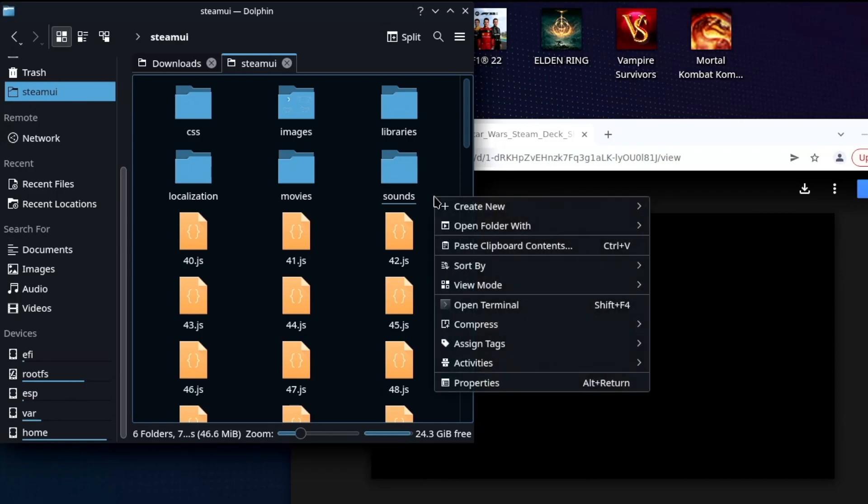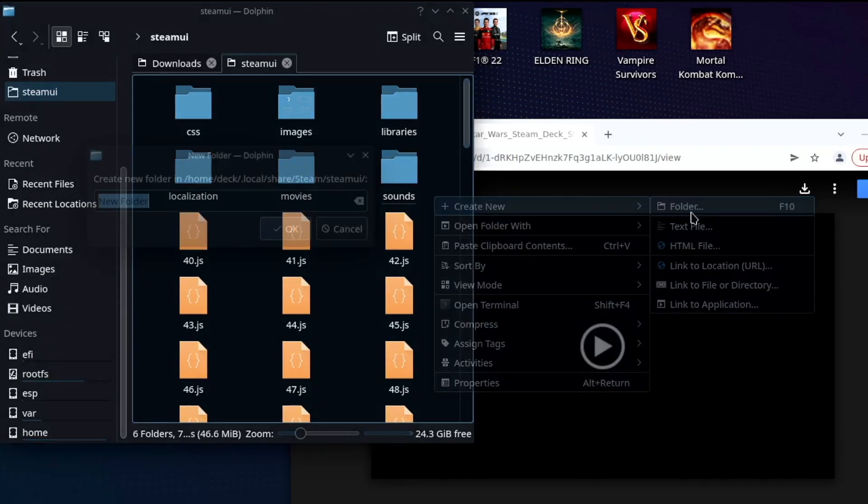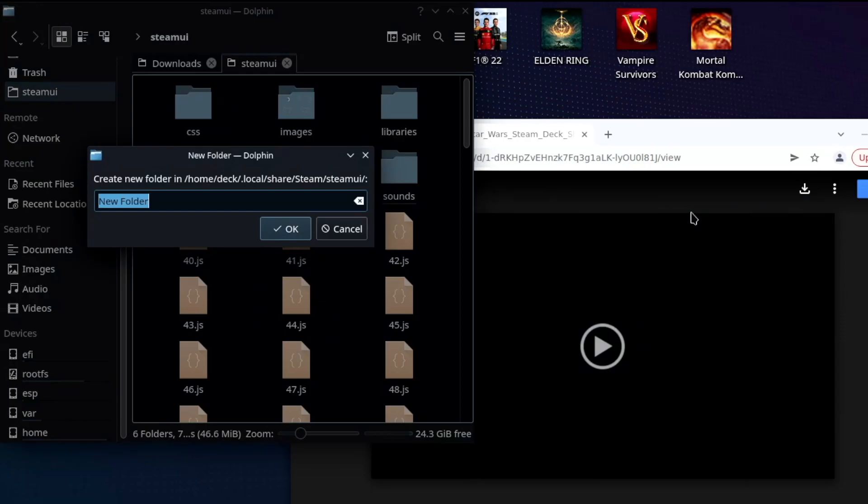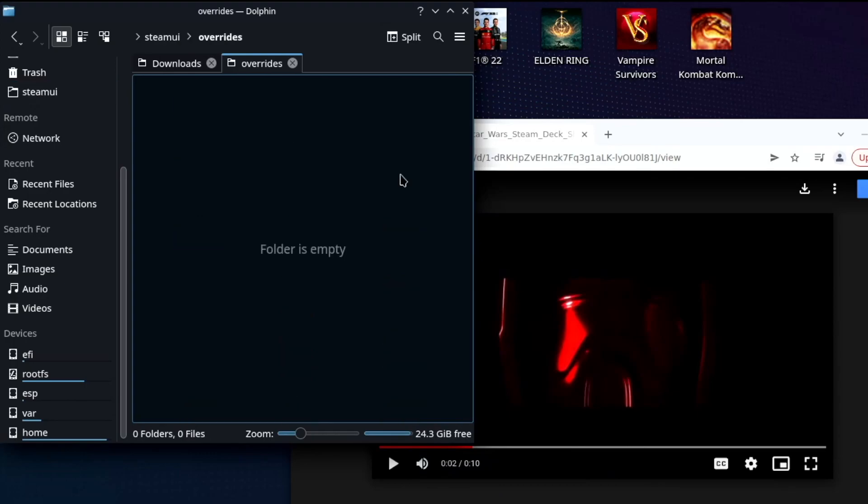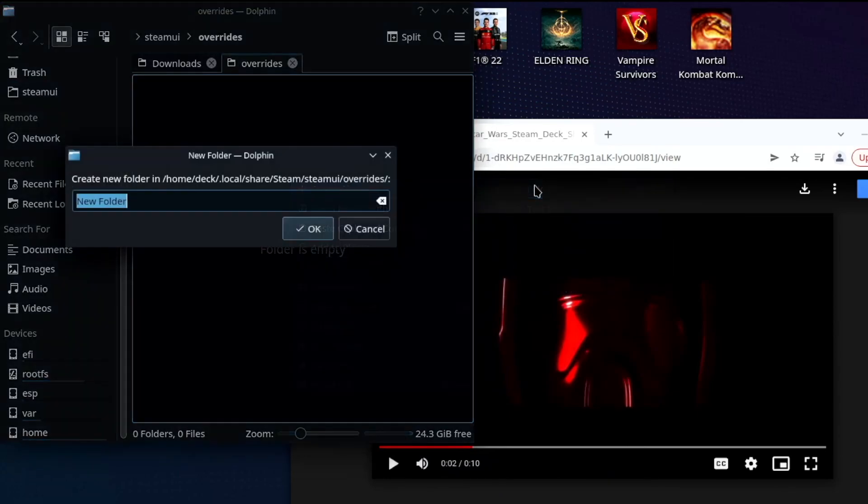And now at this point you're going to want to right click, create a new folder, and you're going to want to call it overrides. Okay, all lowercase, make sure it's spelled correctly. Open it and then we're going to create a new folder again. This time we're going to call it movies, lowercase, hit okay.